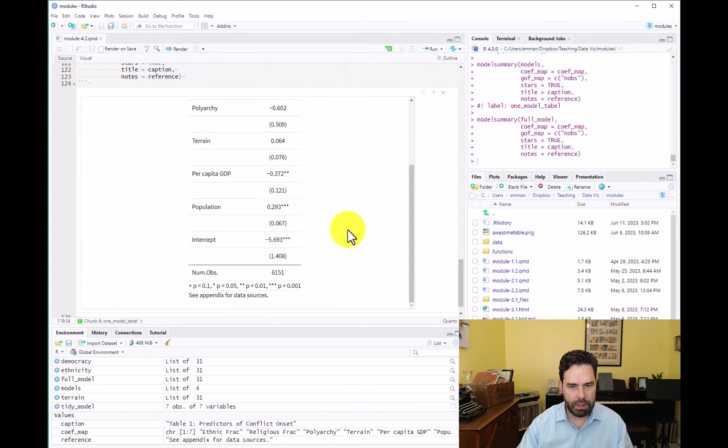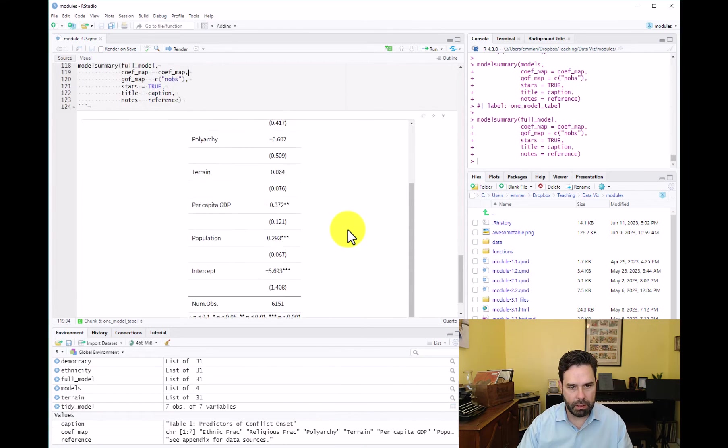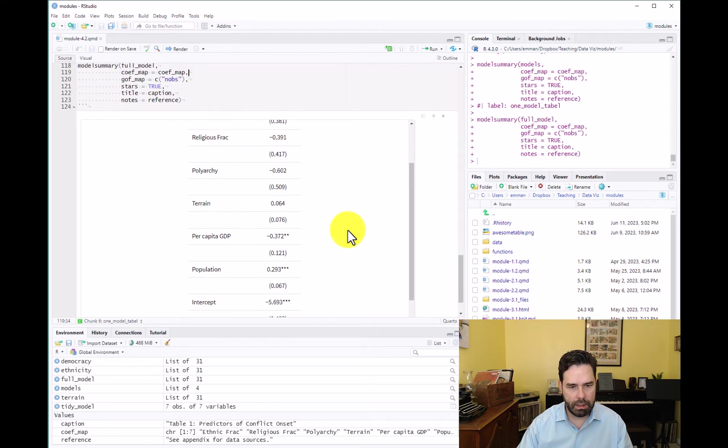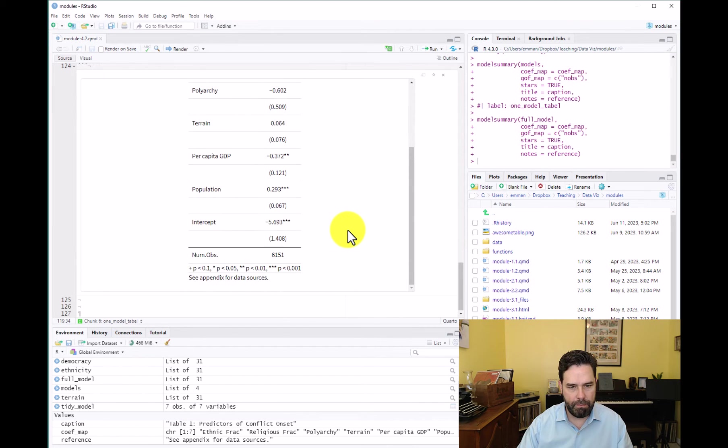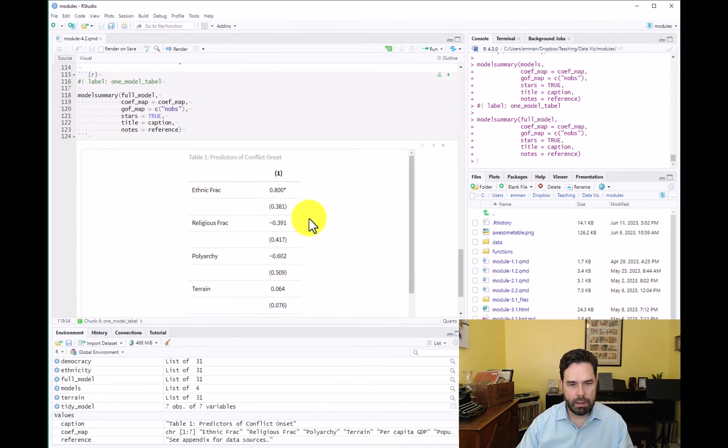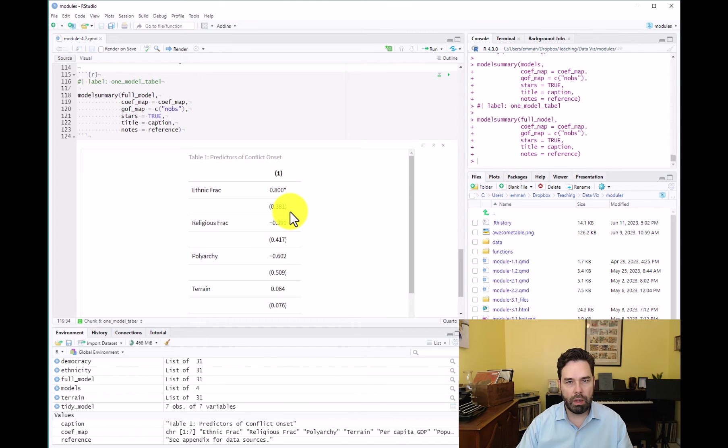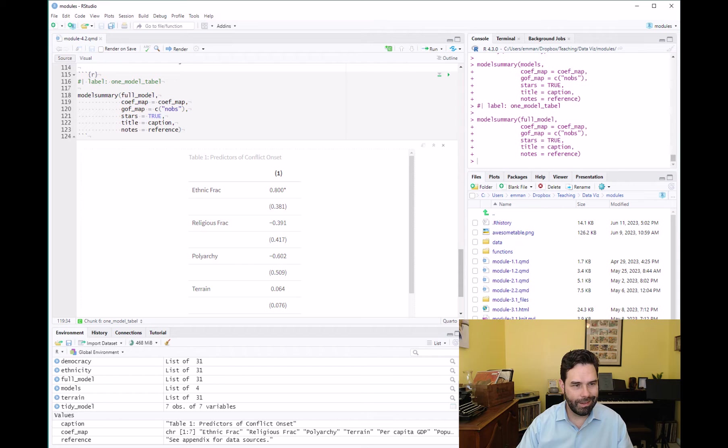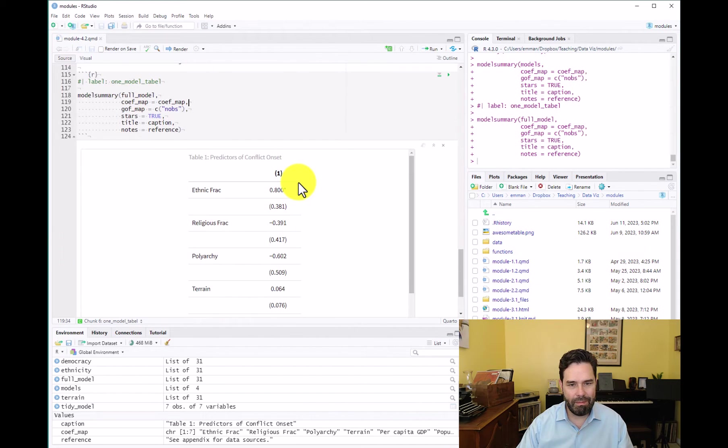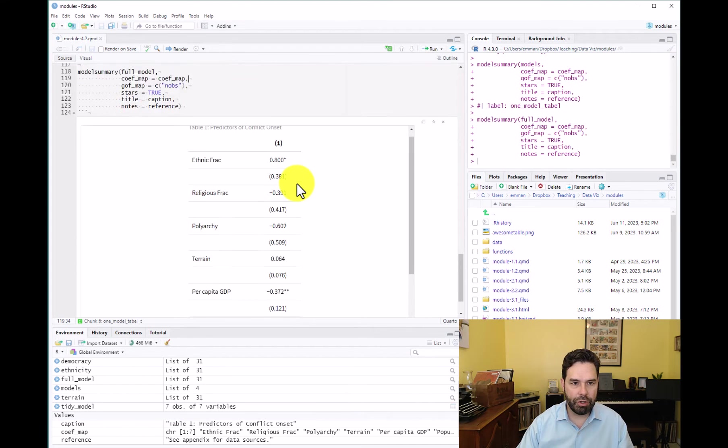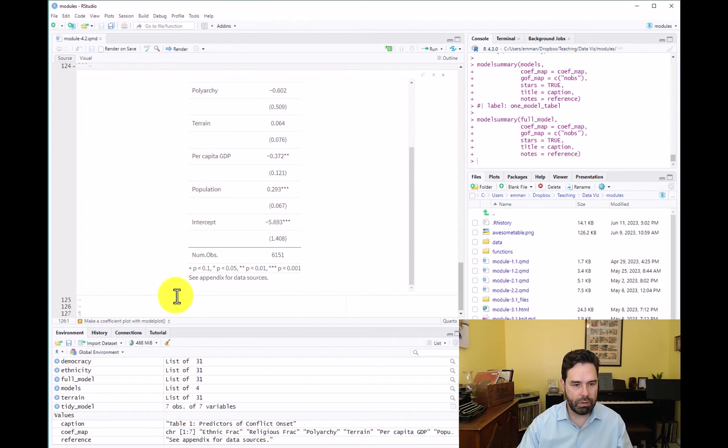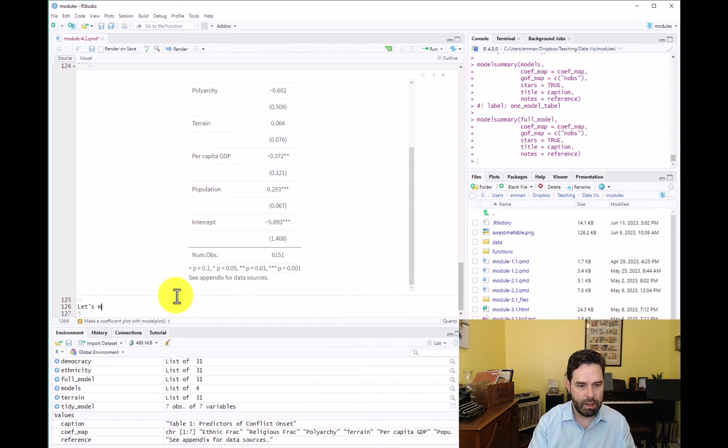That's essentially what it looks like. And it's not bad, but just having one model in a table does look a little lonely. And it's also not maybe as informative as another alternative, which is a coefficient plot. So that's what I want to do next. Let's make a coefficient plot.